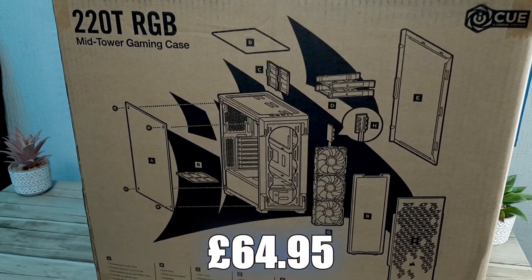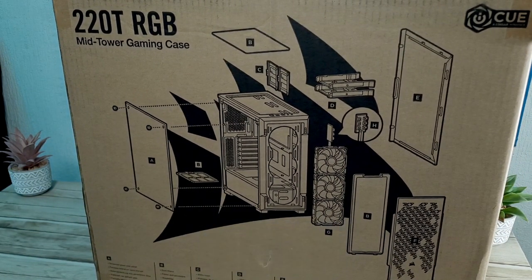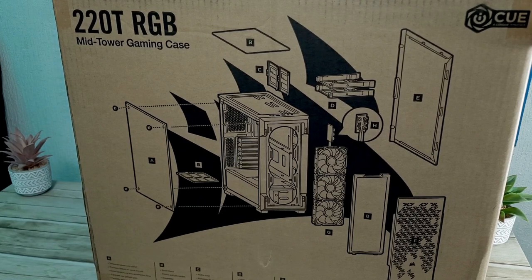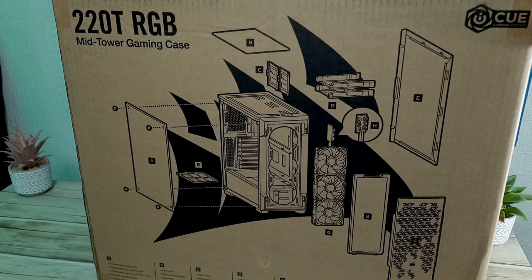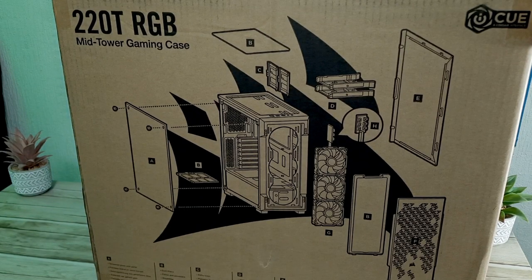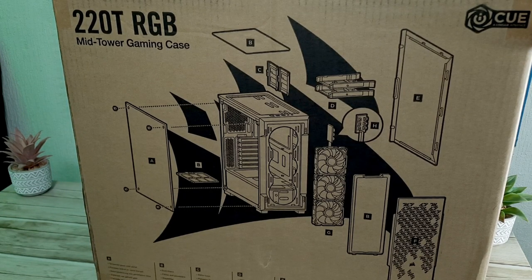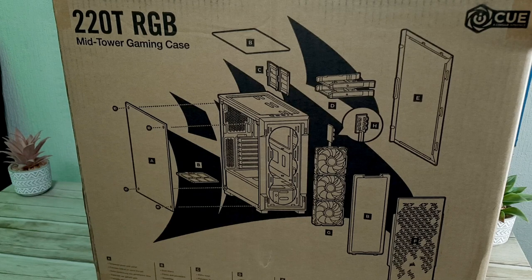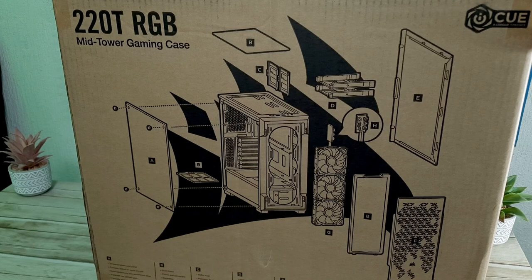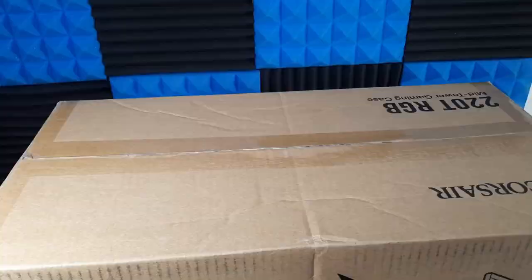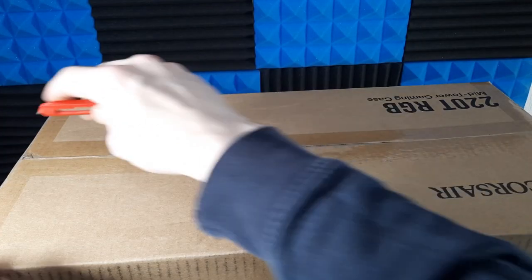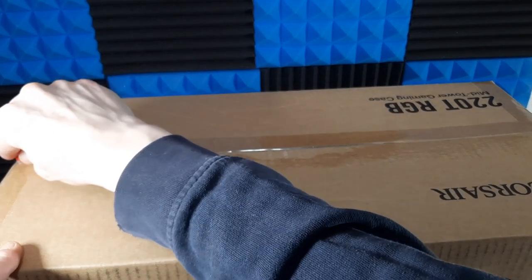I chose this case because my old one had poor airflow and my house is quite dusty because I have several pets, so the dust filters seem like quite a good option here. Let's get into the box and see what we've got.